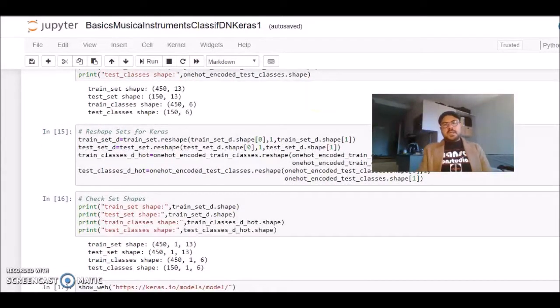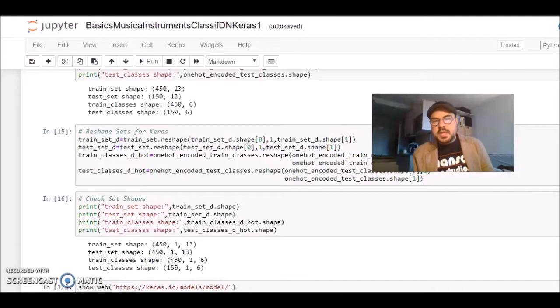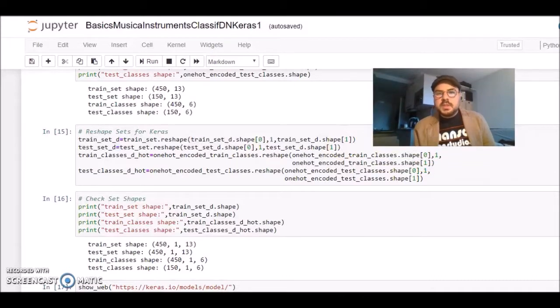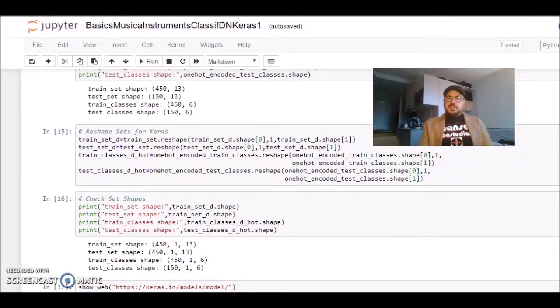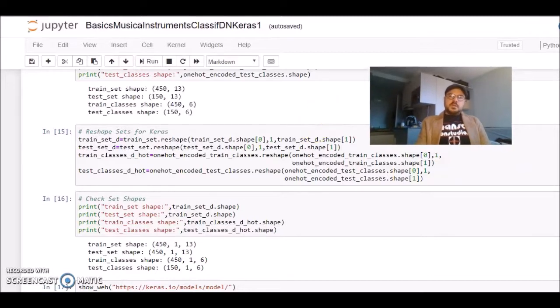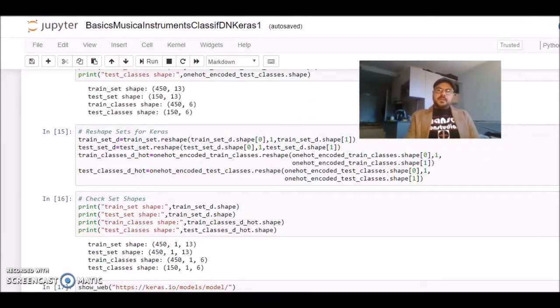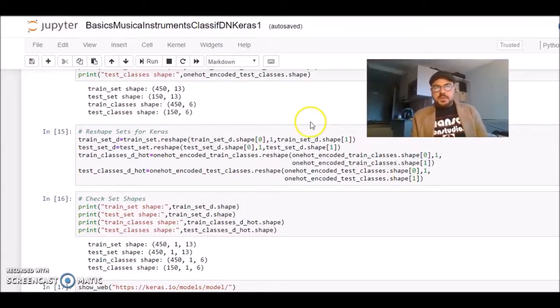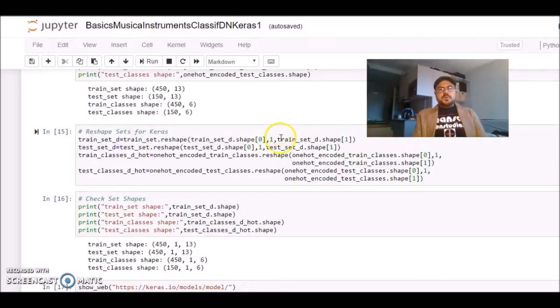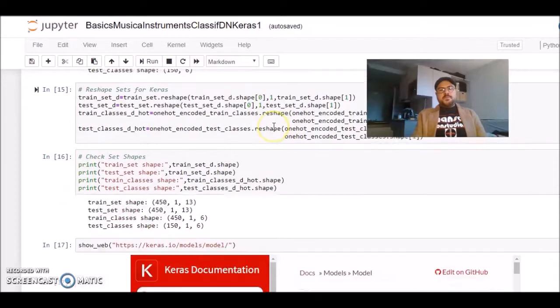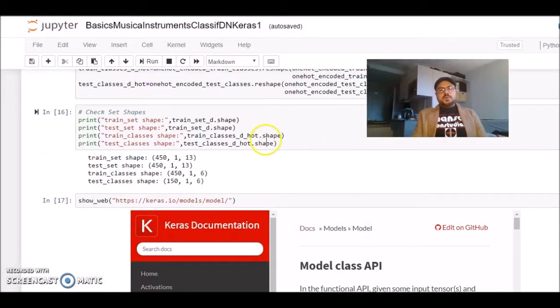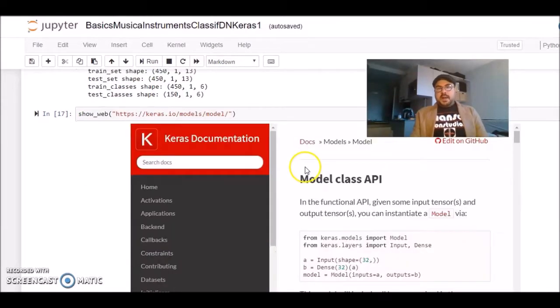The next step is that to use Keras, we need to have certain shapes of vectors. It's defined in Keras documentation. At this point, I'm reshaping the vectors which I had before. They have this shape.